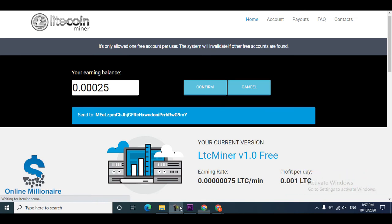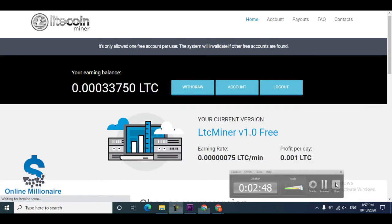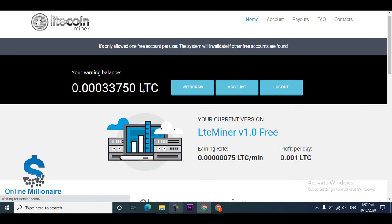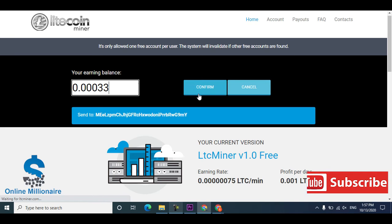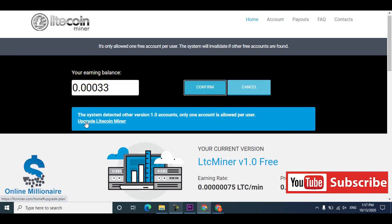I paused the video. I have 2.3. Just I click, I have 2.3, okay. Just click confirm, confirm it.